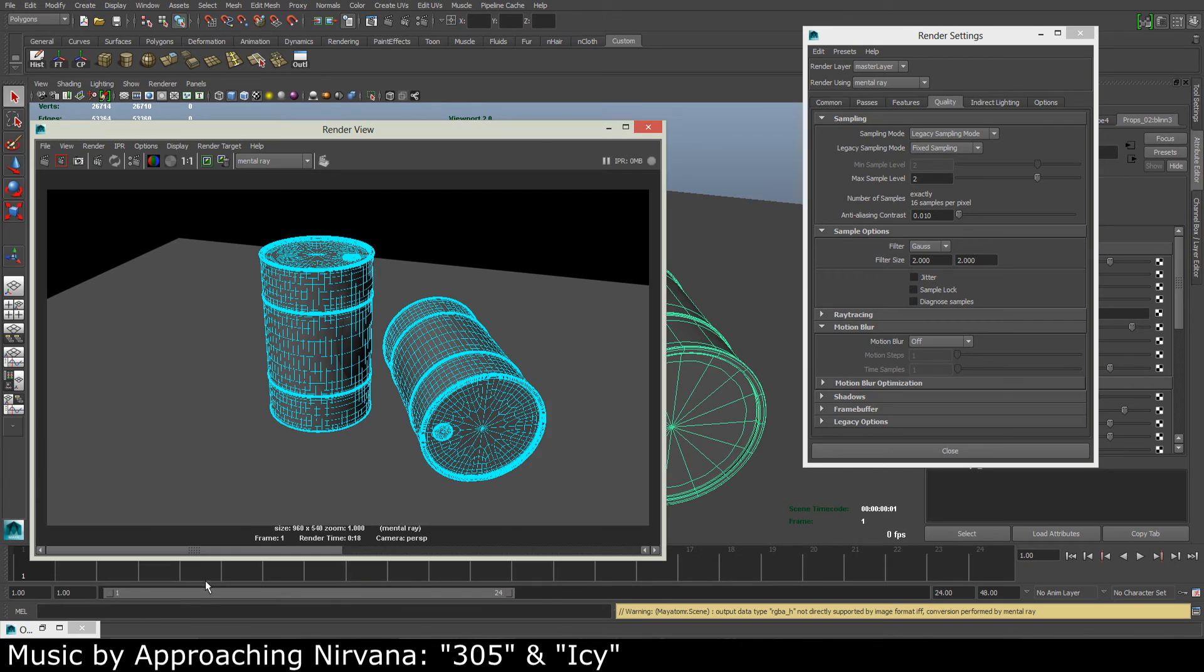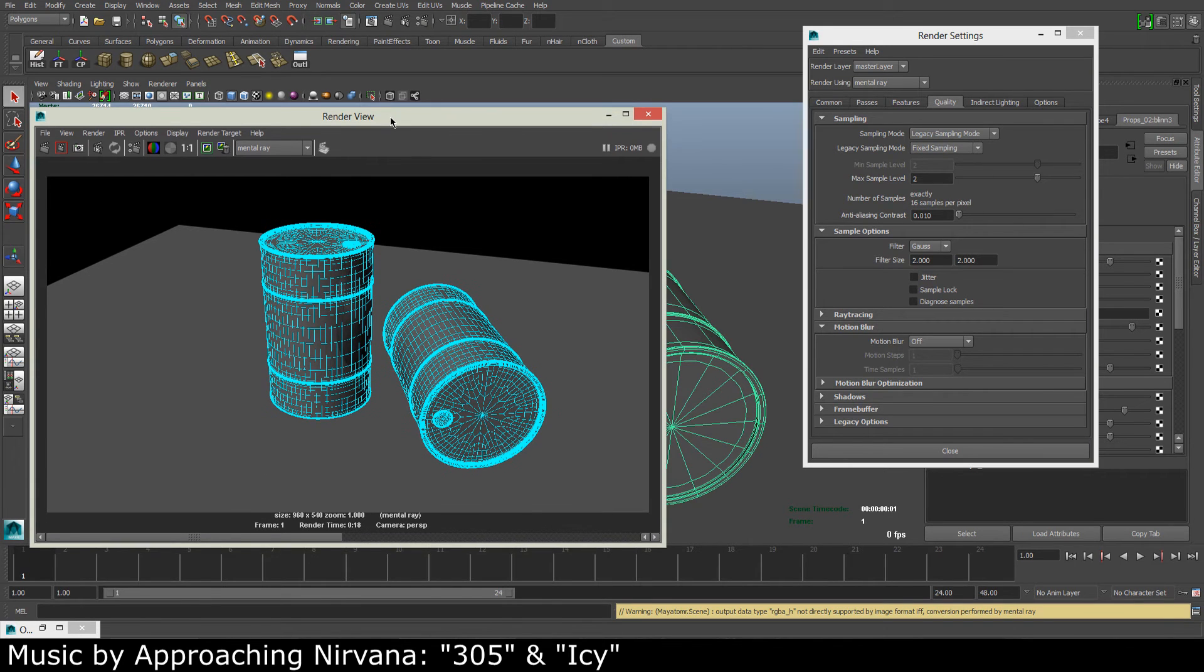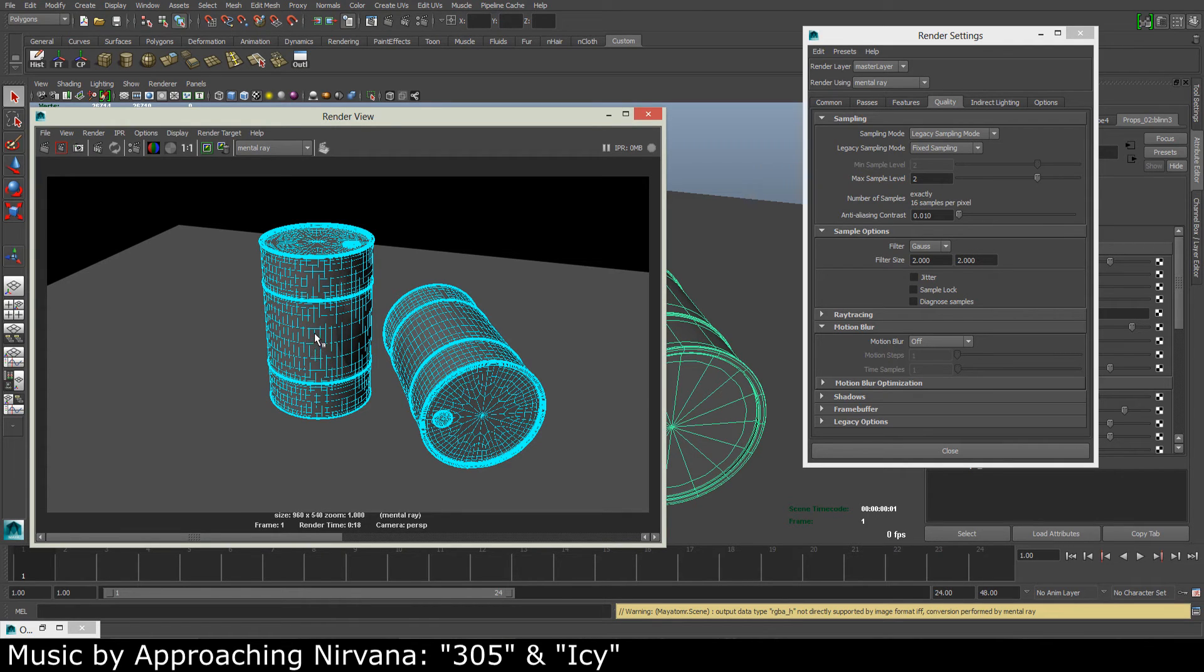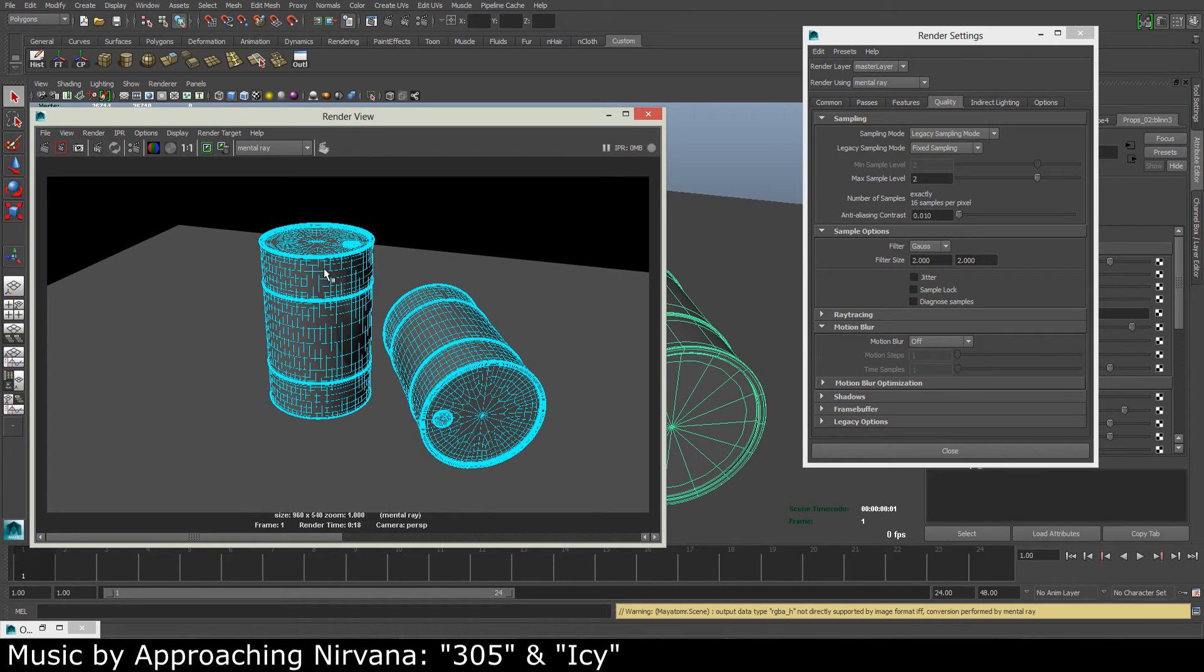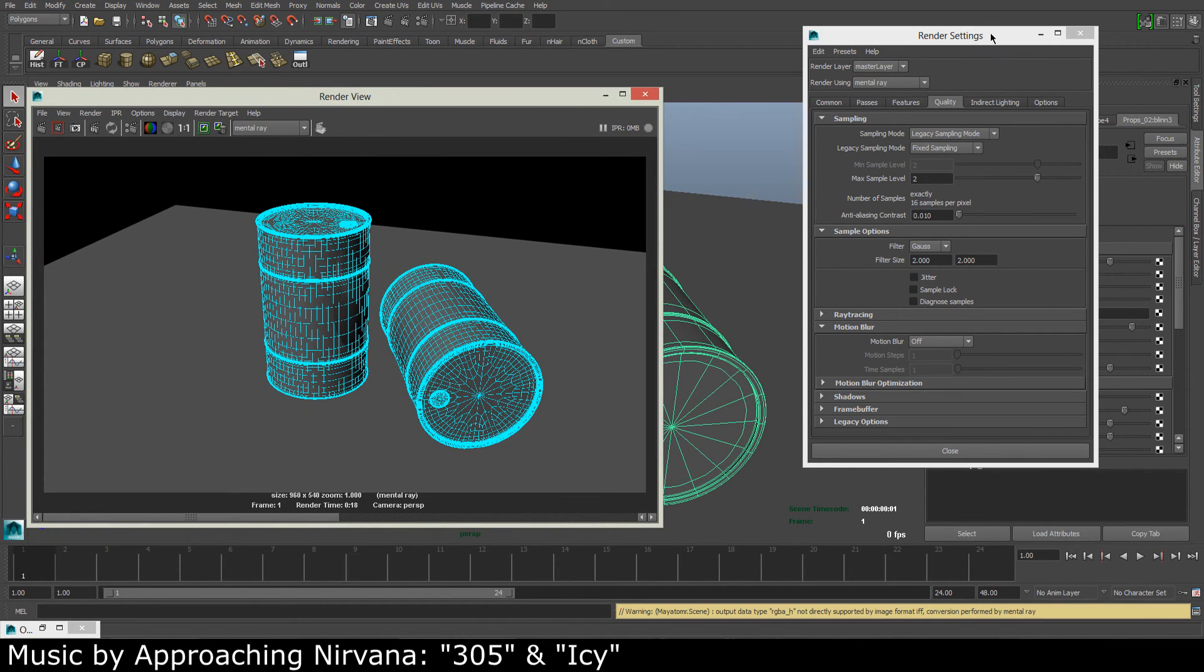Okay so it looks quite good so far, but we can still see that the lines are breaking up and the wireframe is low quality overall. So to fix this...